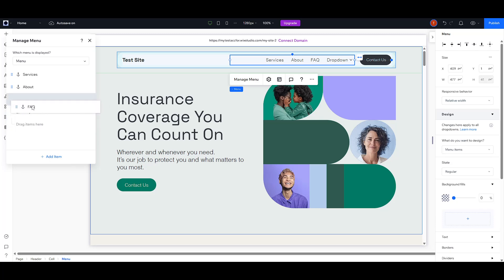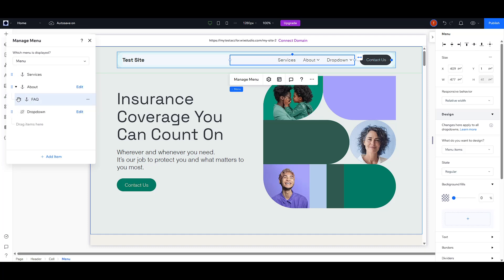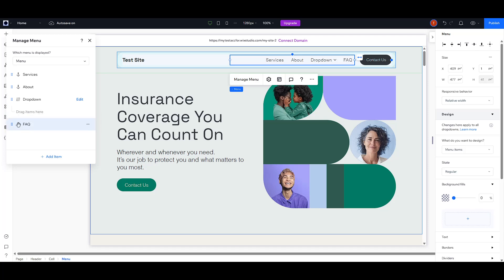Simply drag and drop the relevant items from the Manage Menu panel into your newly created drop-down. This might include important pages or subcategories that will help your visitors navigate your site more efficiently.